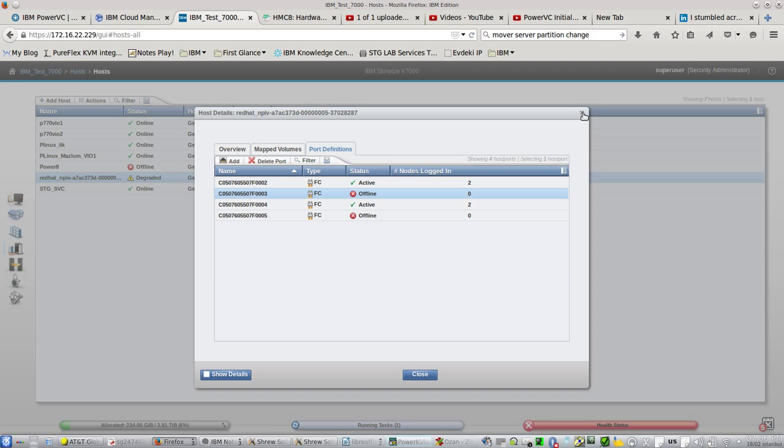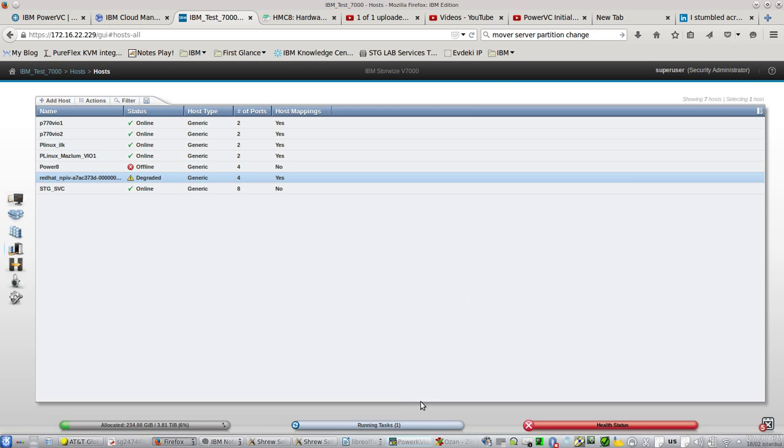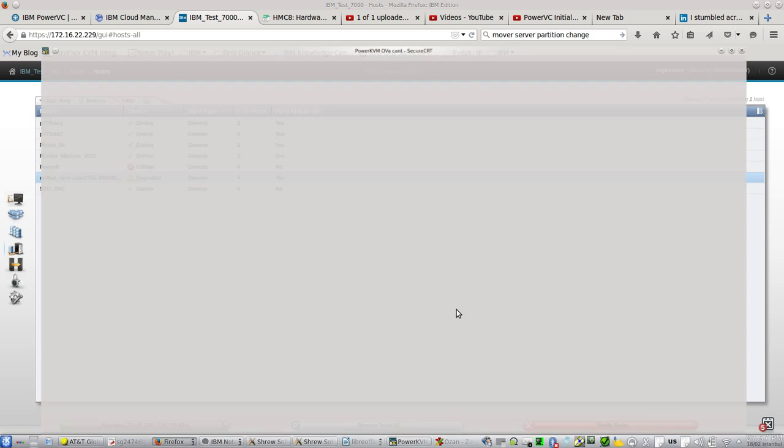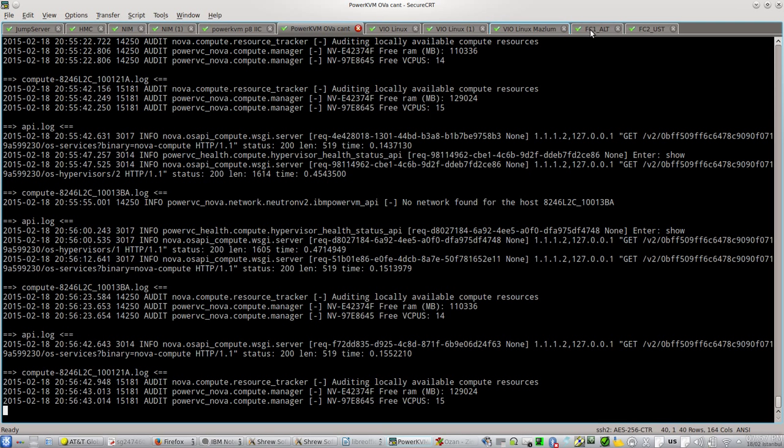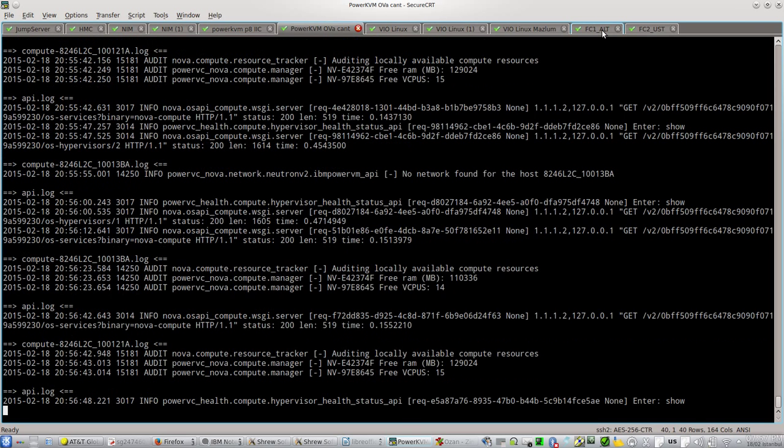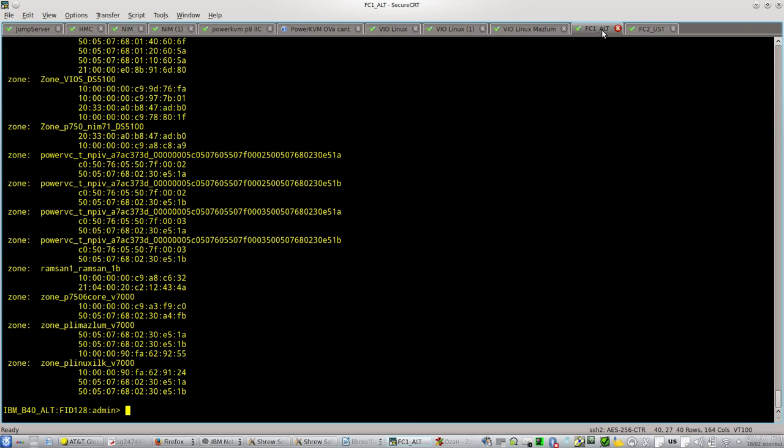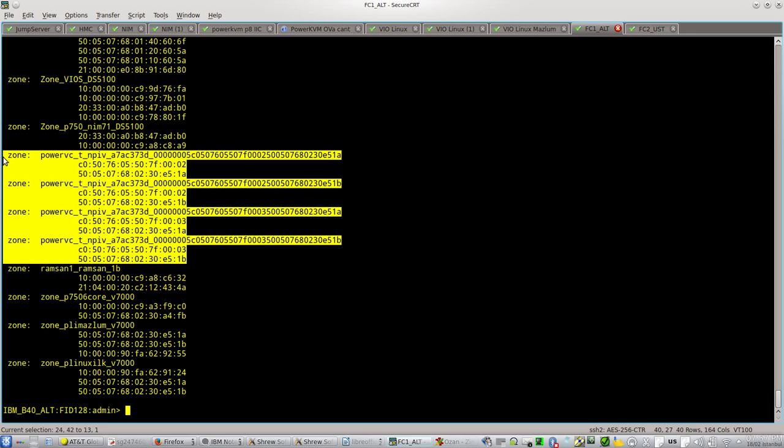Let's see the switches. This is my first SAN switch. You can see these zones are created automatically by PowerVC.